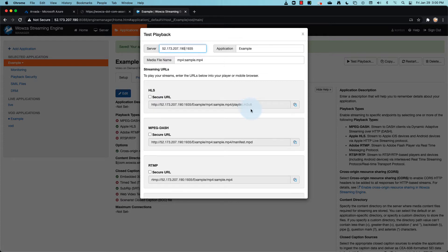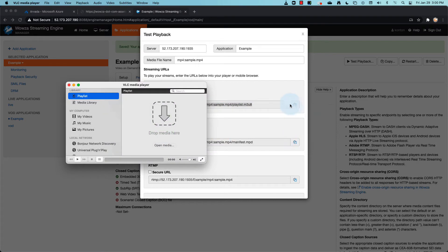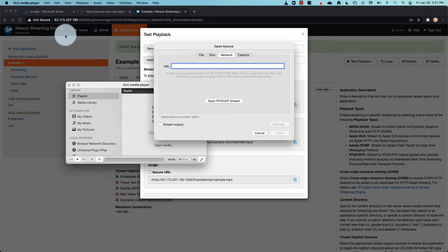Use a player of your choice for testing. Just be sure it works with the protocol you selected and that playback type is one you've made available during setup.